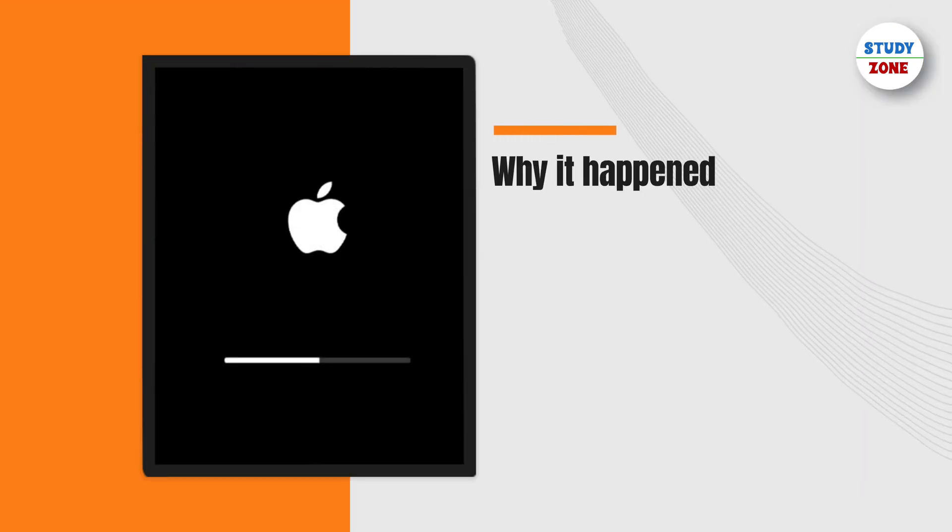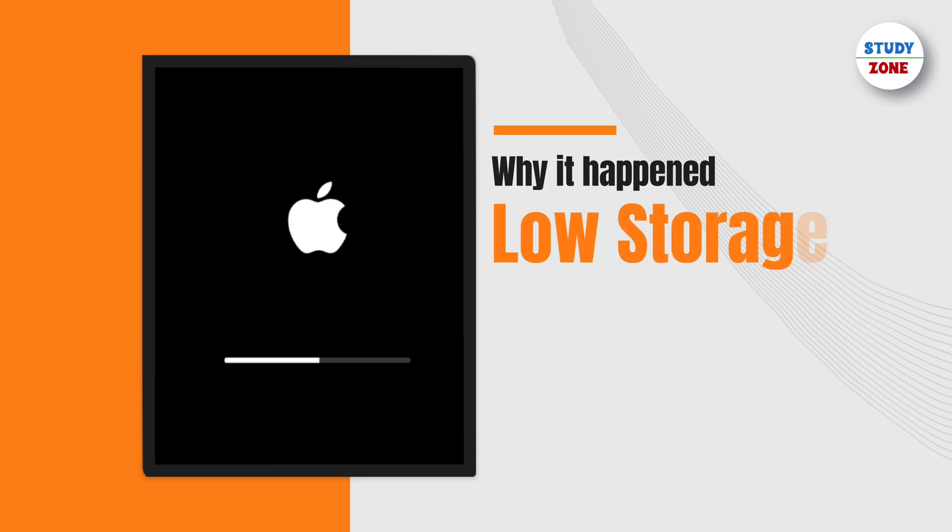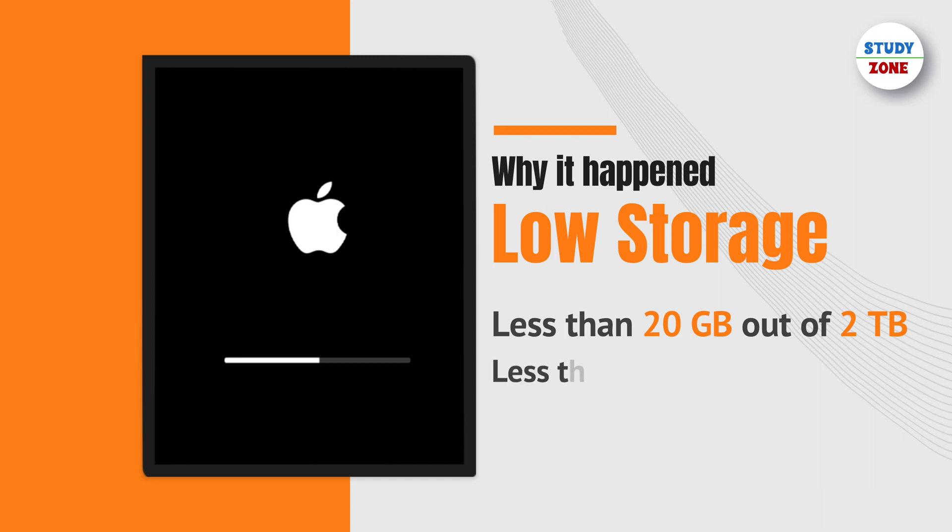For both instances that this problem occurred to me, I was running low on storage. The first time it happened, I had only 20 gigabytes of storage left out of two terabytes, and the second time I had about 30 GB of space left.